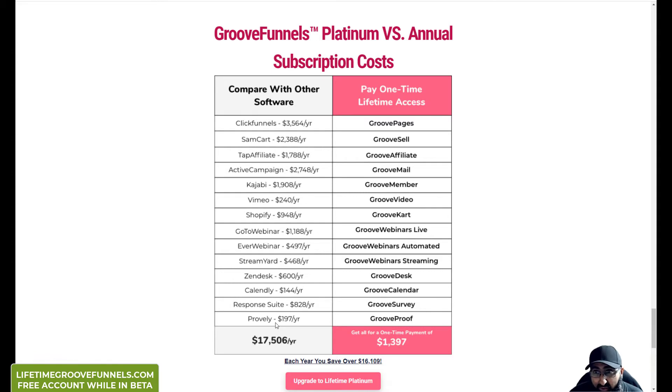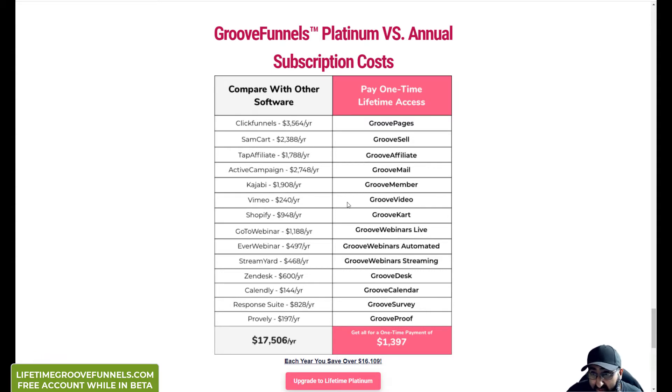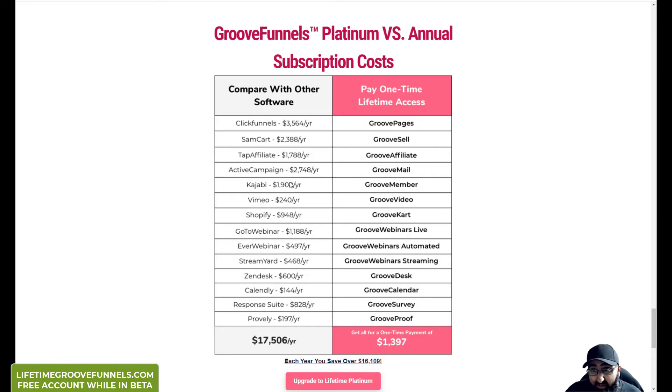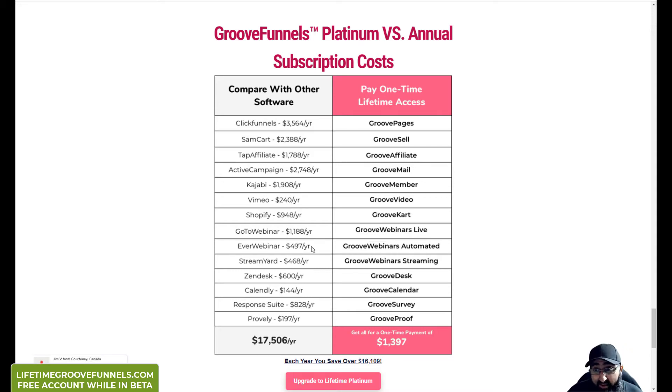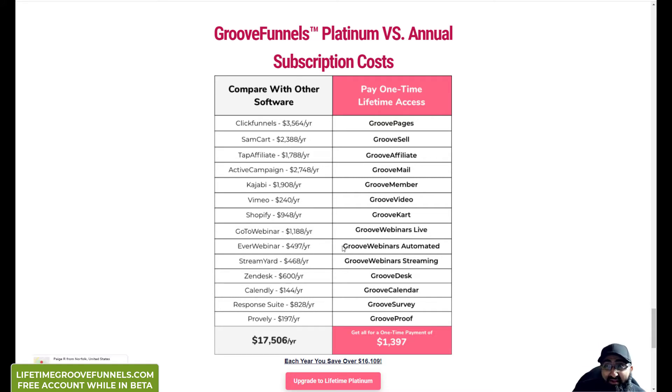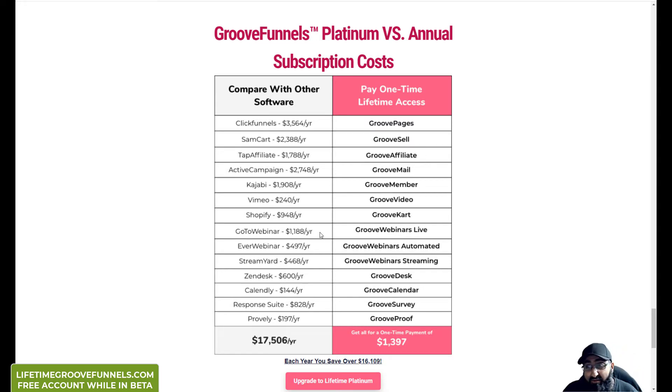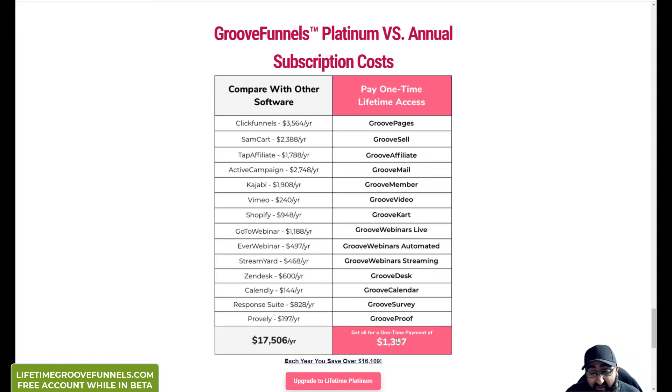Granted you're not going to use all of it. Out of these, I would most likely use ClickFunnels, ActiveCampaign maybe, Kajabi maybe, Vimeo most likely, EverWebinar I was almost going to buy it. Even that you're looking at about four or five grand, whereas I paid 1397 for everything.